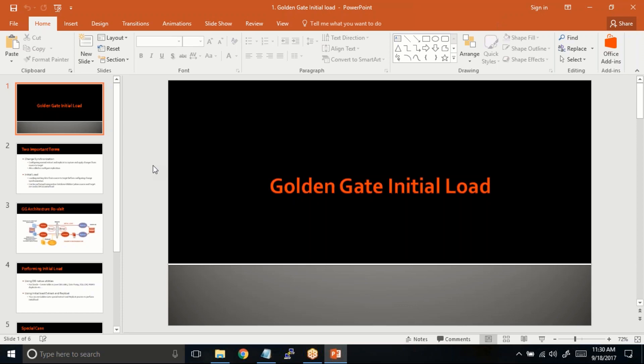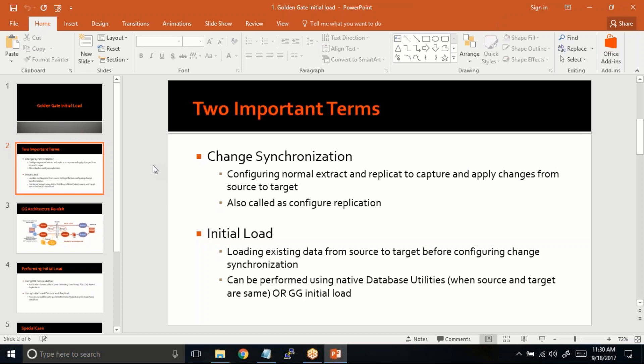This is known as change sync. We have two very important terms you should know. The first one is change synchronization, and the second one is initial load. Going forward, I'll be using the term 'change sync' a lot, and also 'initial load.' When you set up replication, it is simply known as change sync.